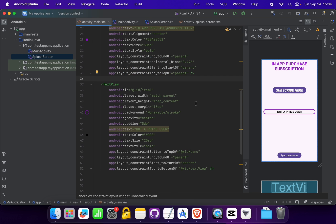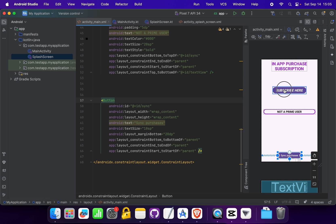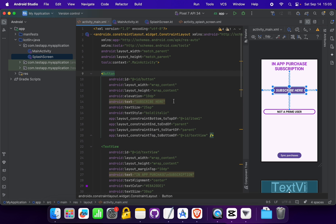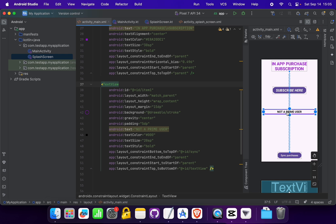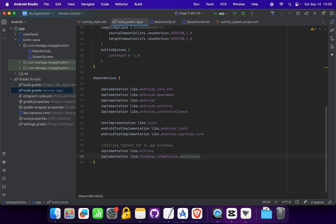Inside MainActivity we don't have any code yet. In the layout file I have added a button and a text view. There is a 'Sync Purchases' button and a 'Subscribe Here' button — this behaves like any button in your app where you want to show subscription products. The text view indicates the current subscription state of the user. For premium users, we will change the text of this text box.